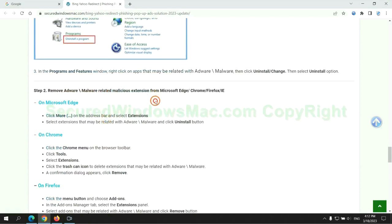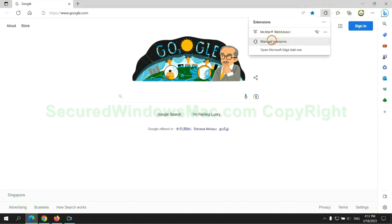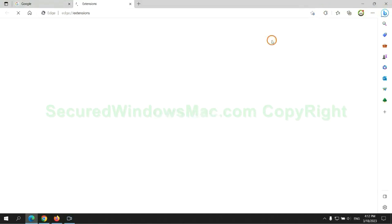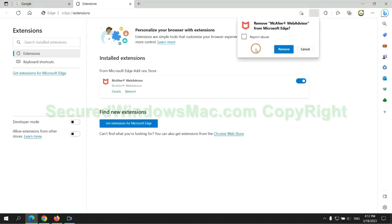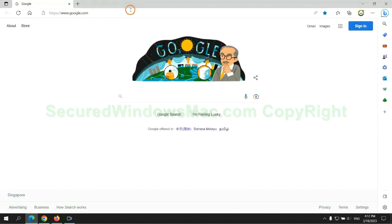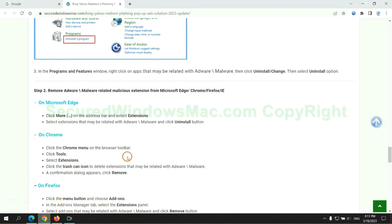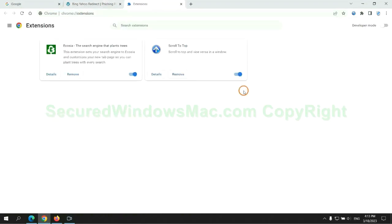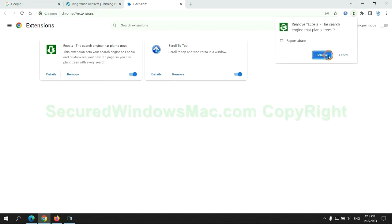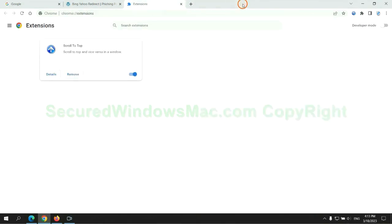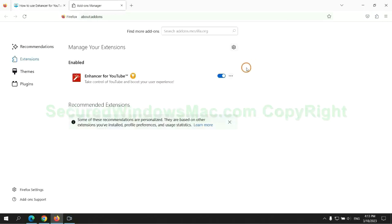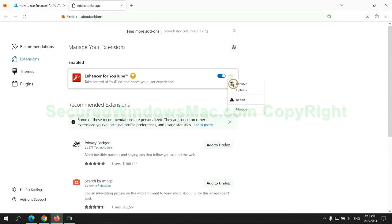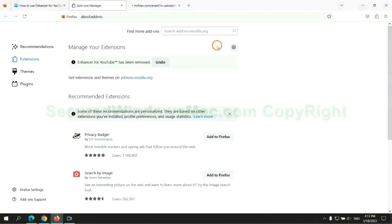In step two, we need to remove malicious extension on web browser. First remove extension on Edge browser. Then remove extension on Chrome. And remove extension on Firefox.